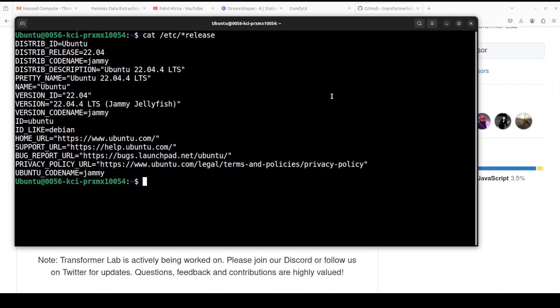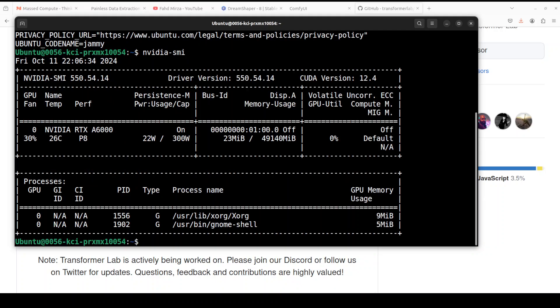As you can see, I'm running Ubuntu 22.04 and I have one GPU card, NVIDIA RTX A6000, which is courtesy of Massed Compute.